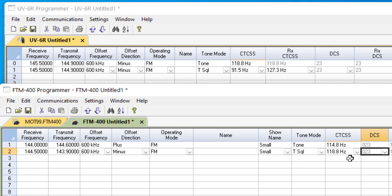And that repeater will respond to you, and it will retransmit your message. Everybody will hear you, and you will hear the repeater back.